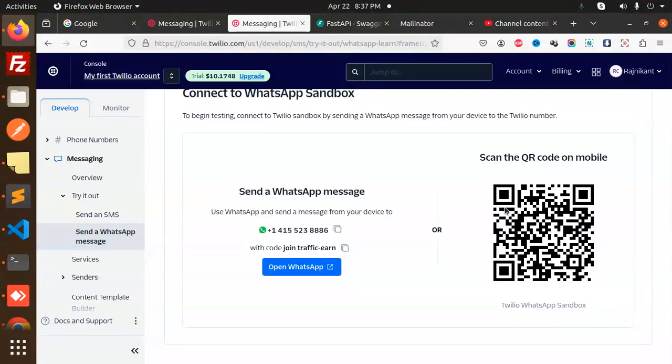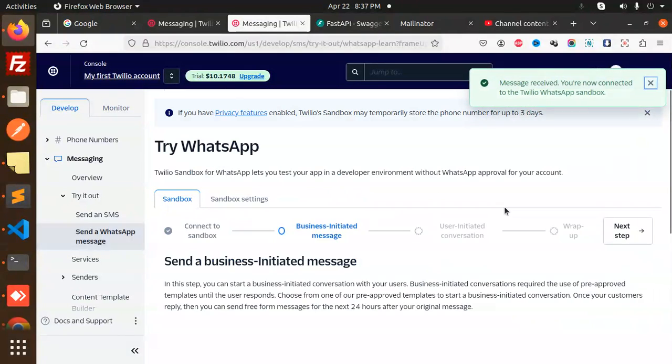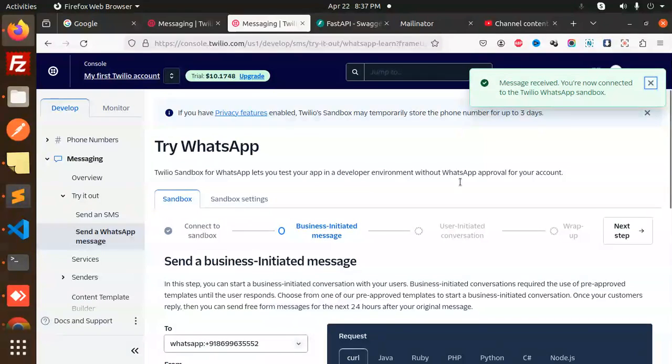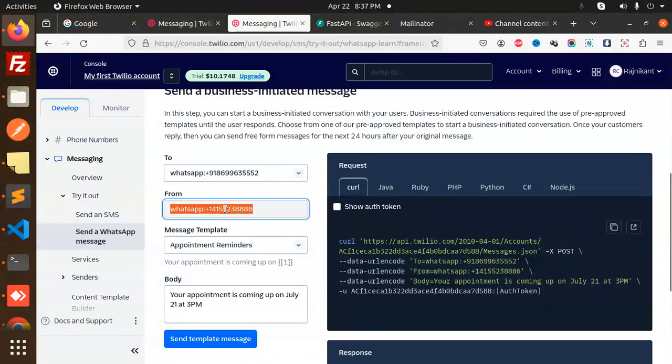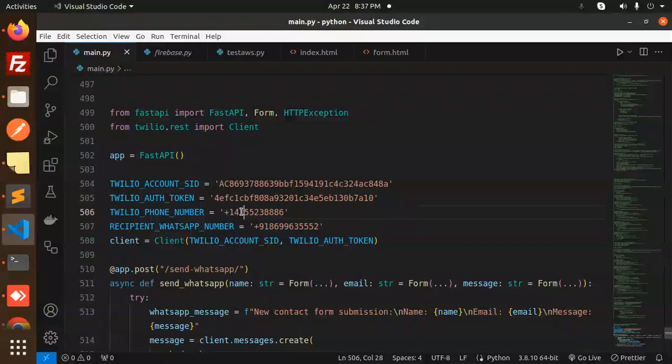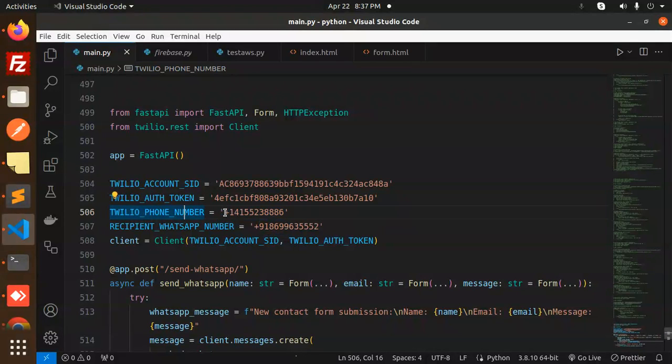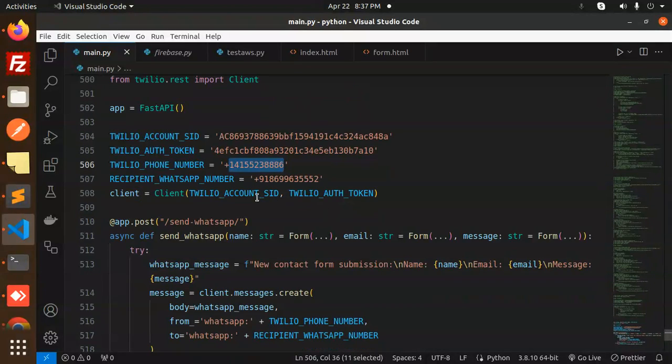Here we go with the WhatsApp message. You can see the message received, you are now connected. Here you can see we have the WhatsApp number. This number you need to paste for the from number. Make sure you have to put this WhatsApp number here.